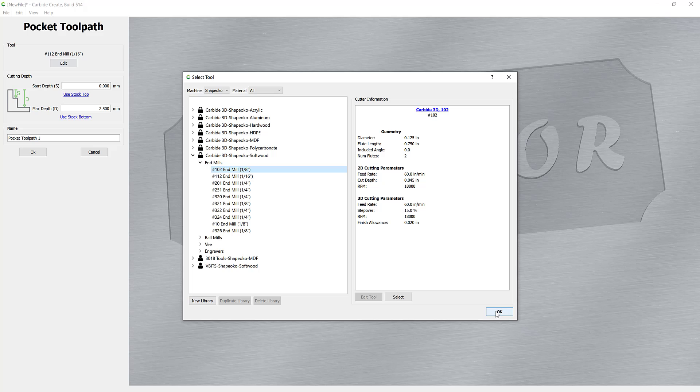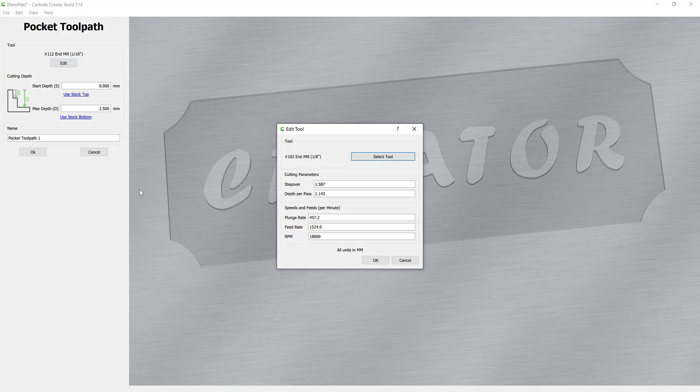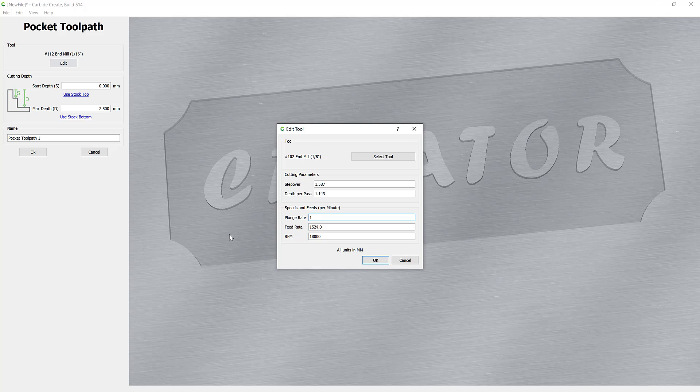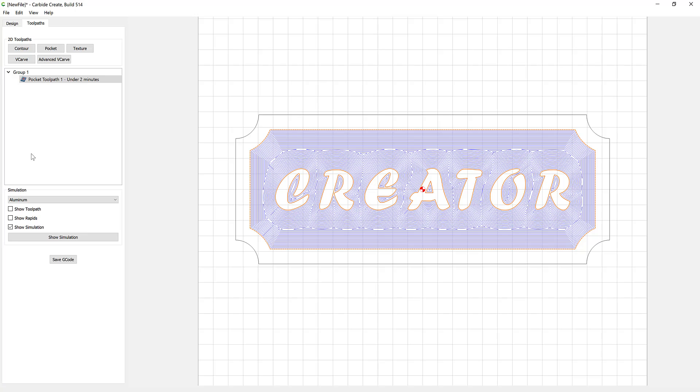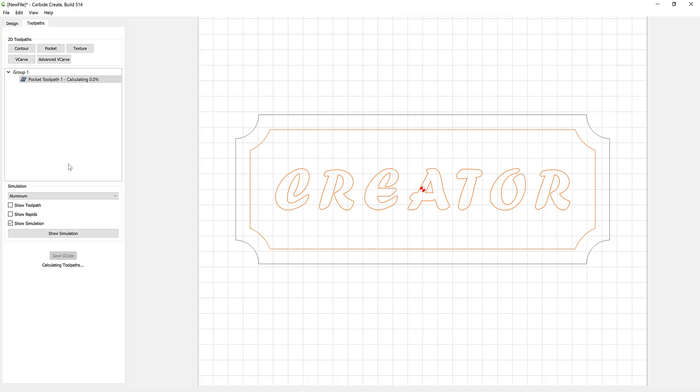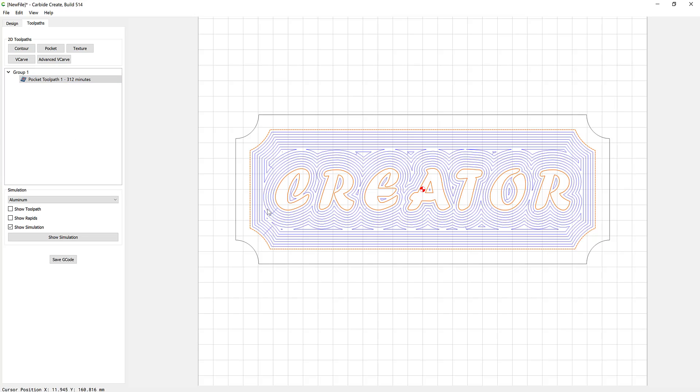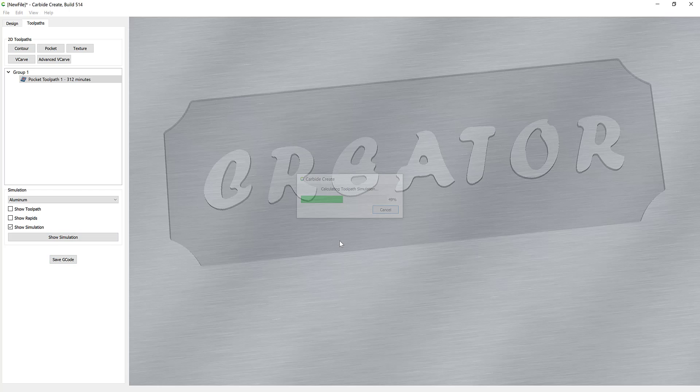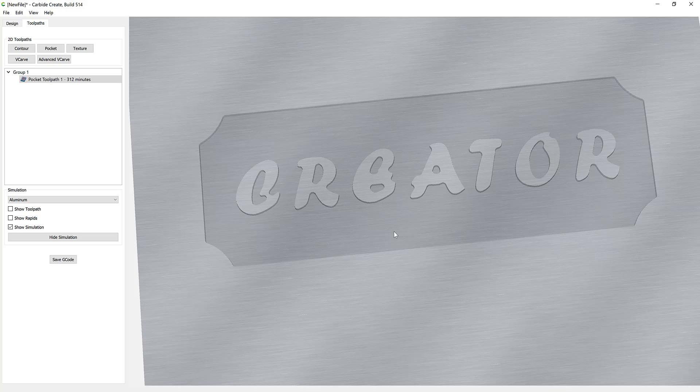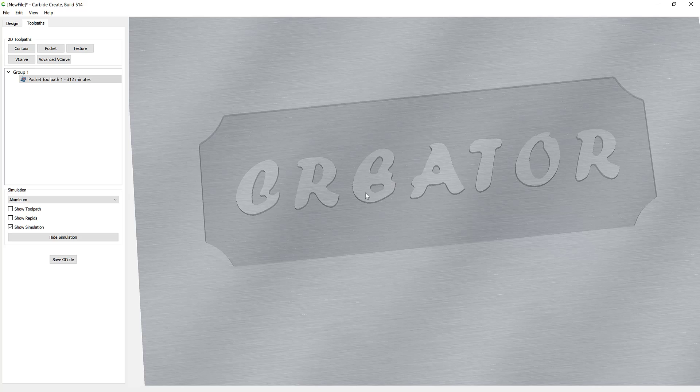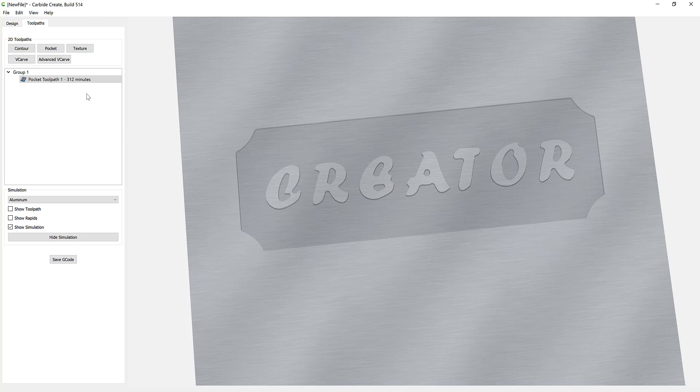So I'm going to go for the next size up, so the eighth inch over the sixteenth. So again, speeds and feeds 150 and 300, my step down, my cut per pass, however you want to call it, to a quarter inch. And OK and OK. So you can see it's 312 minutes on this one. It's a bigger tool but it doesn't look like it's got into the same amount of areas. Yeah, it's not quite got the level of detail around the creator text itself. So I'm probably going to have to go back and change it to my sixteenth inch tool again.